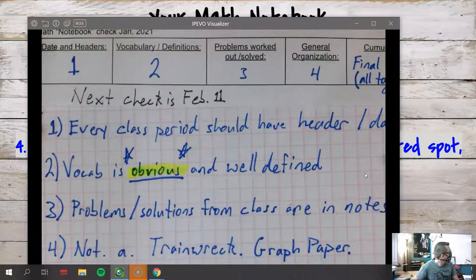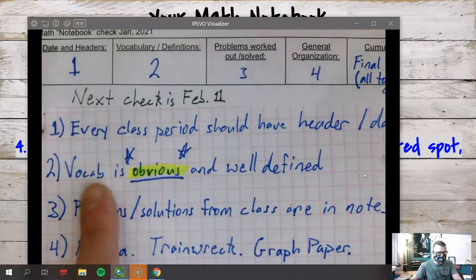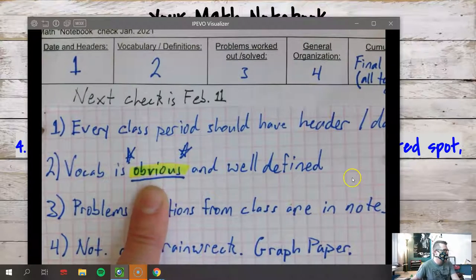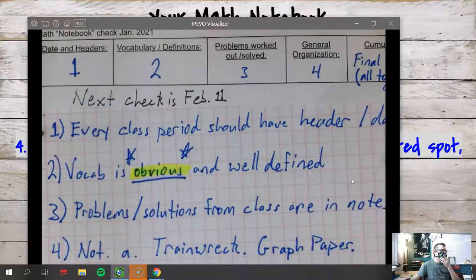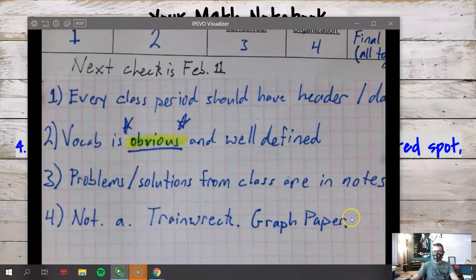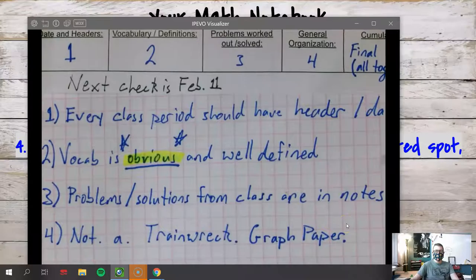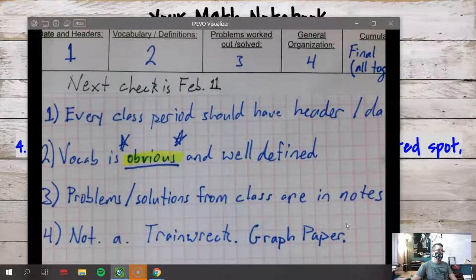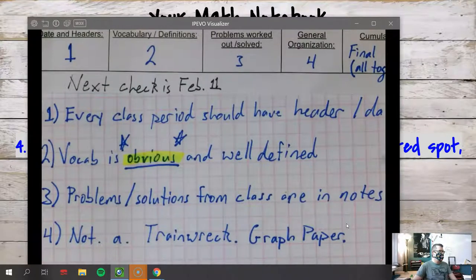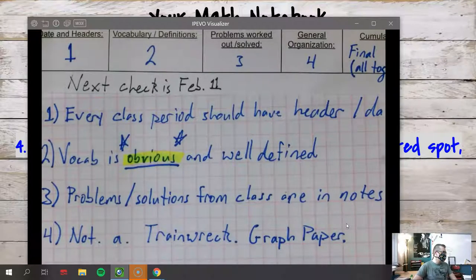Number two - see what I did with the word 'obvious' there? It sticks out. That's what your vocab should look like: vocab should be underlined, highlighted, or have a star next to it - or all of those things. Number three: this was driving me crazy with some of you. You would write down the beginning of the problem and then that was it - no solution in your notes. Notes without solutions are pointless.